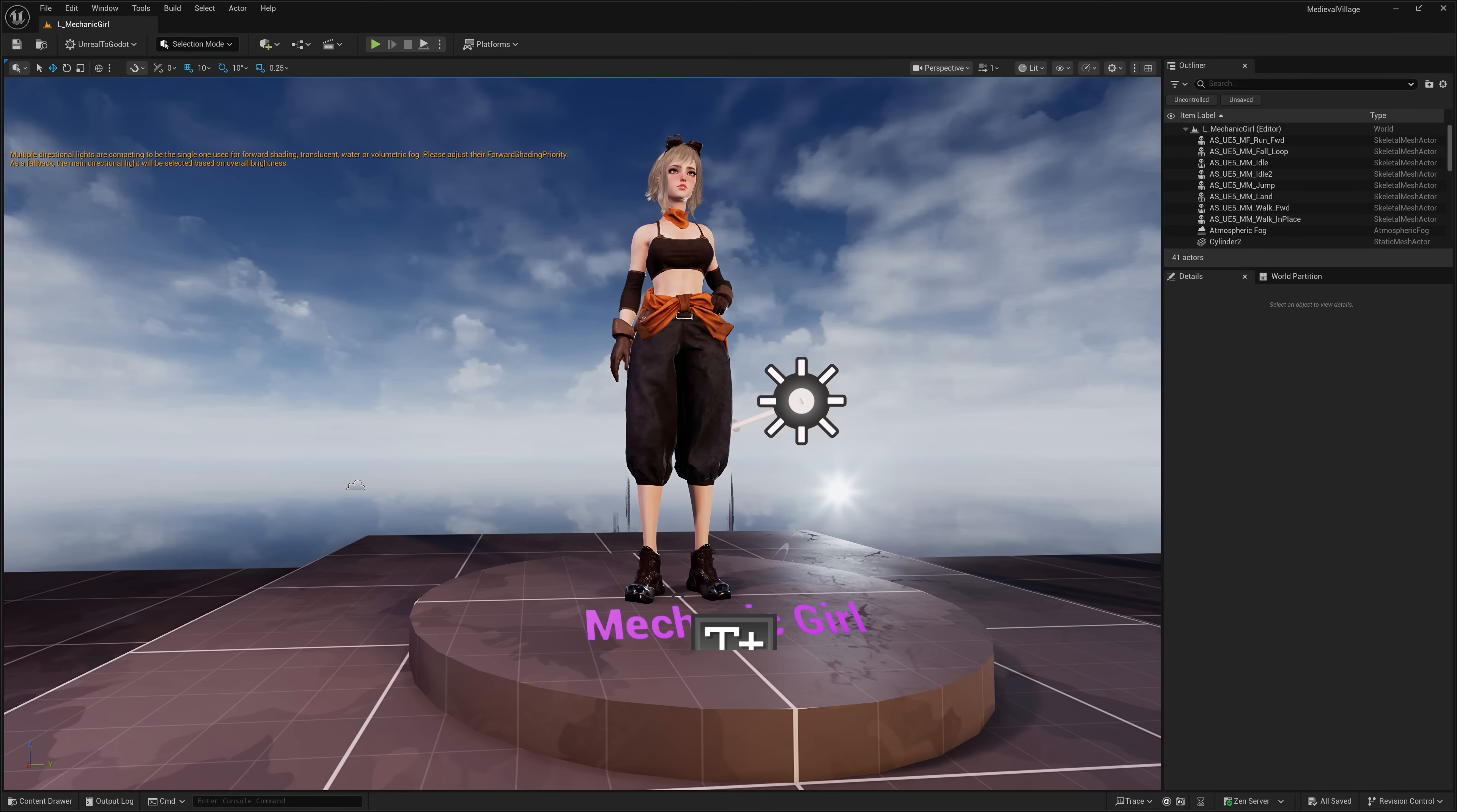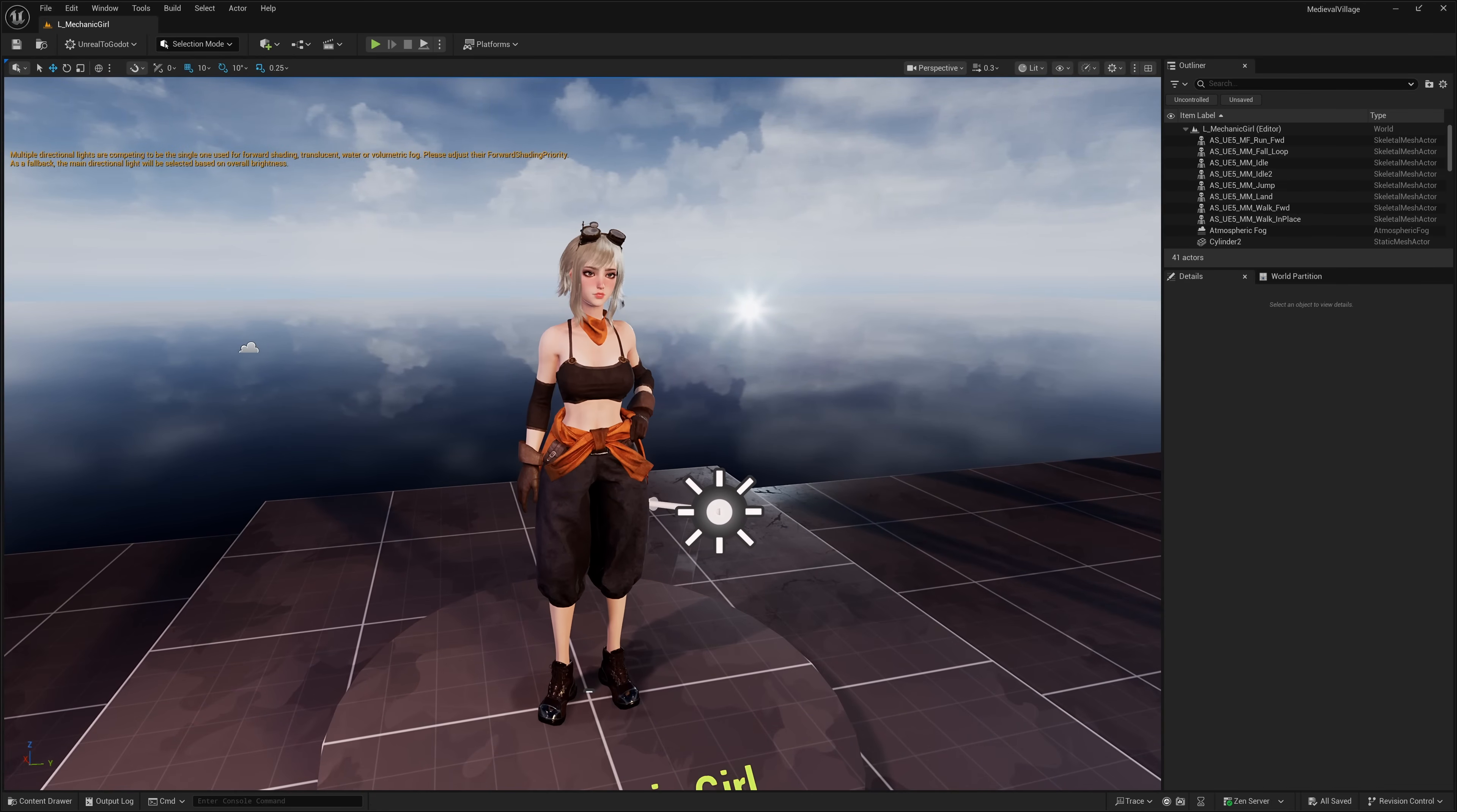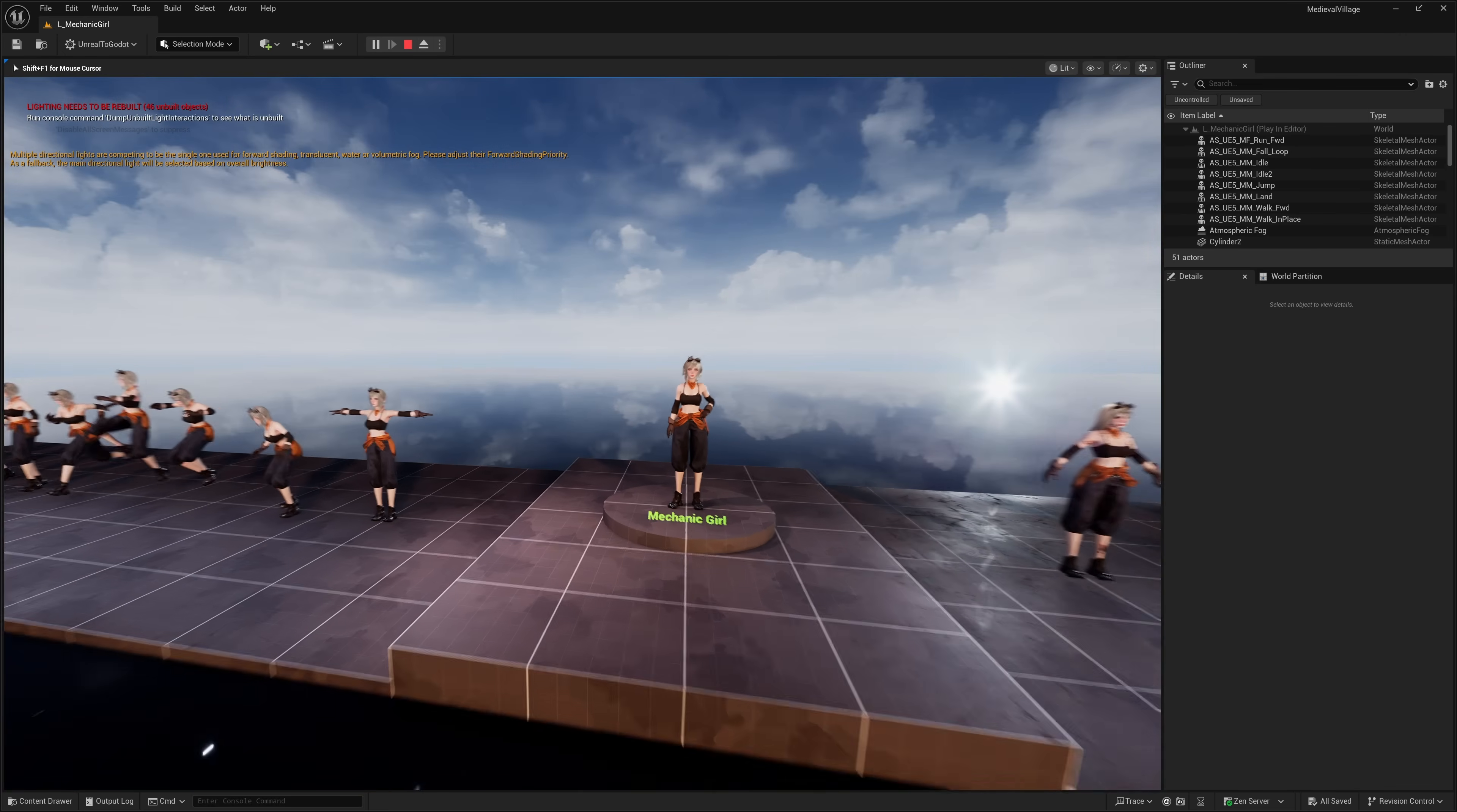Our next free asset is available for Unreal and Unity, but also FBX and OBJ. So you can get this out into Godot, Defold, whatever game engine you wish. Regardless of which game engine you work with, get these, always pick these ones up. This one is available in a variety of different formats. And we'll go ahead and do a quick play on this. This is called Mechanic Girl.